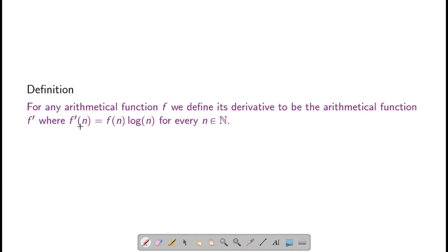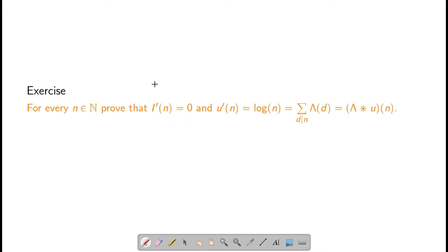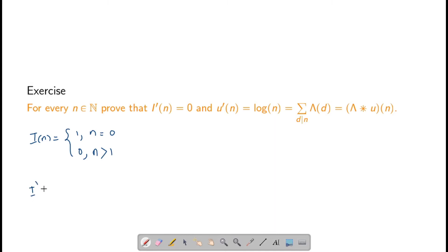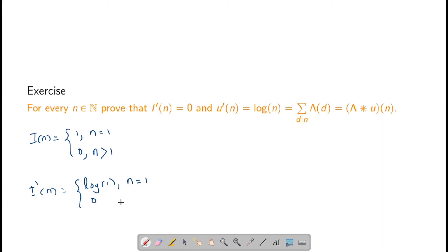We define the derivative of an arithmetical function f to be f times log; that is, f'(n) = f(n) · log(n). For example, i(n) is defined to be 1 if n = 1 and 0 otherwise. Therefore i'(n) would be log(1) if n = 1, and 0 if n > 1.